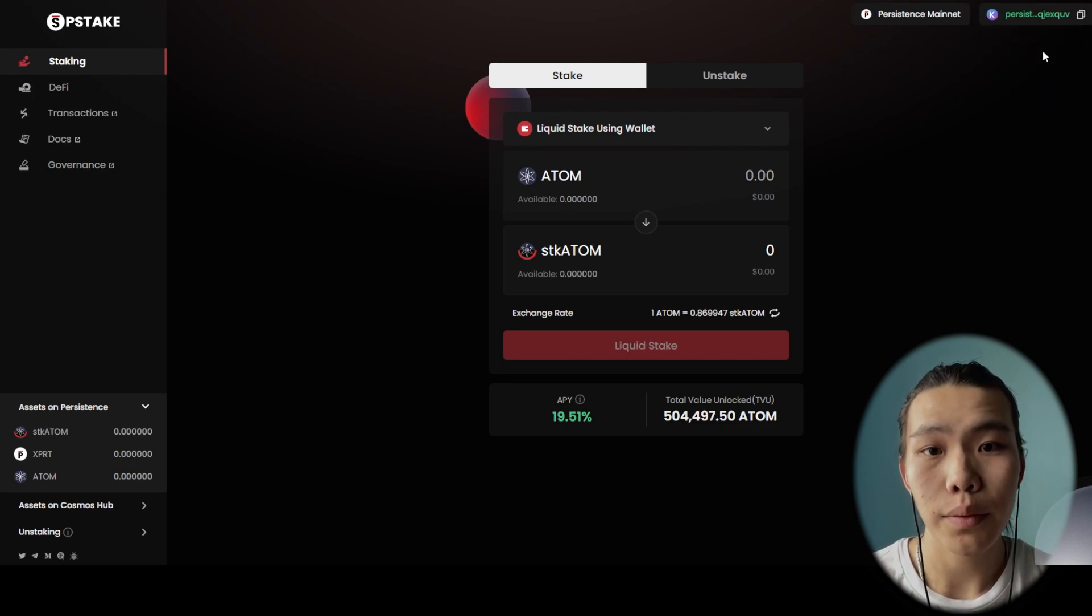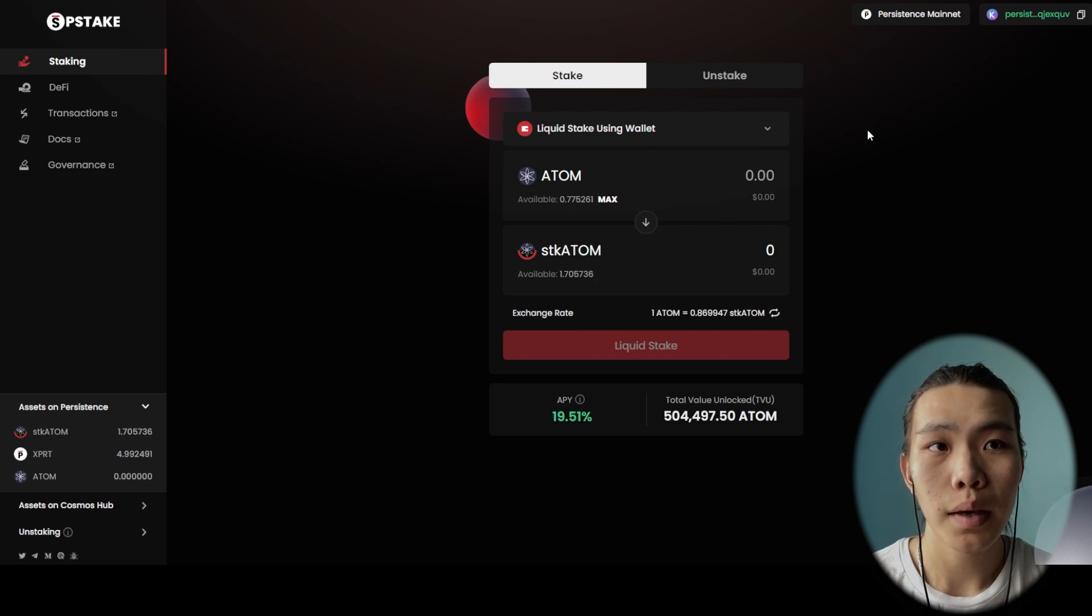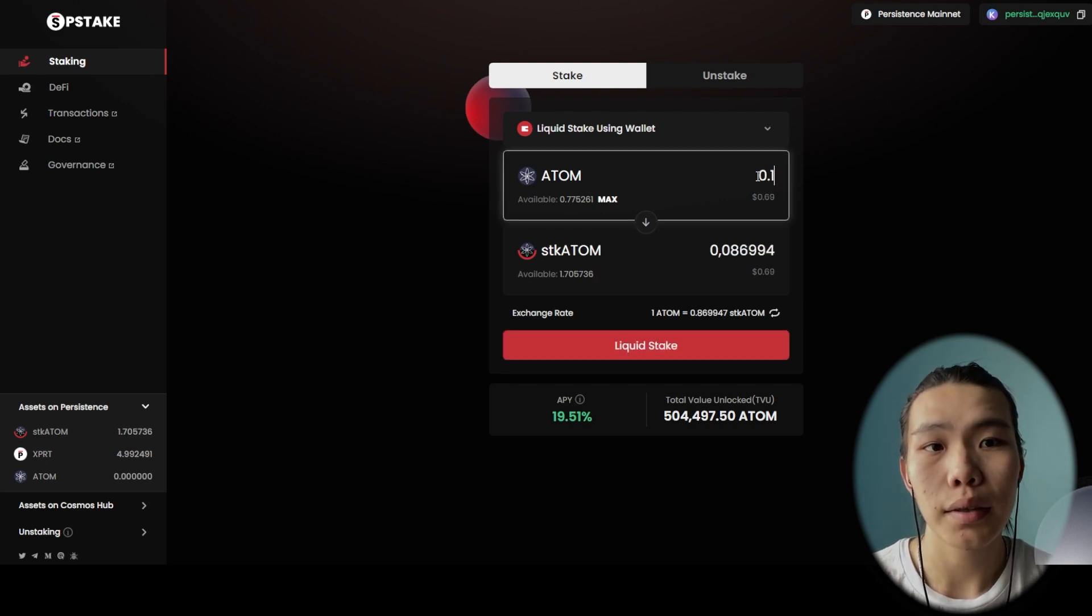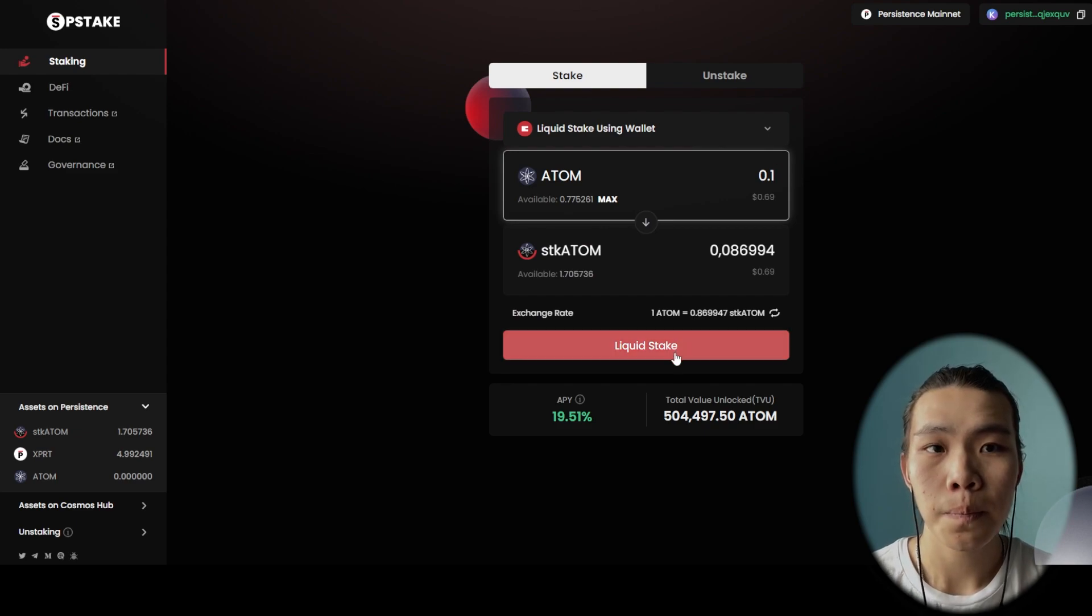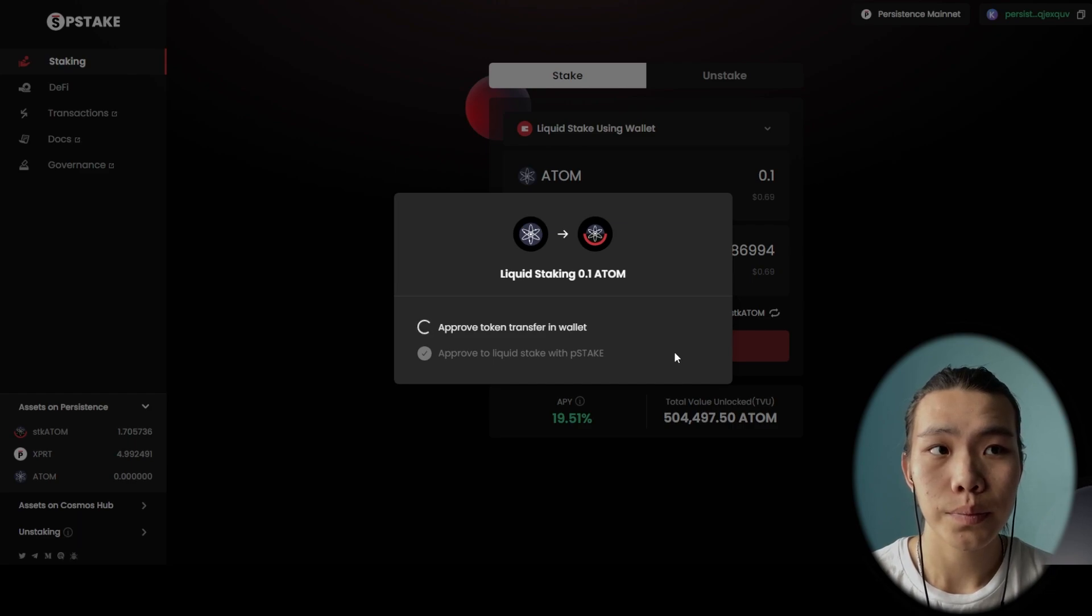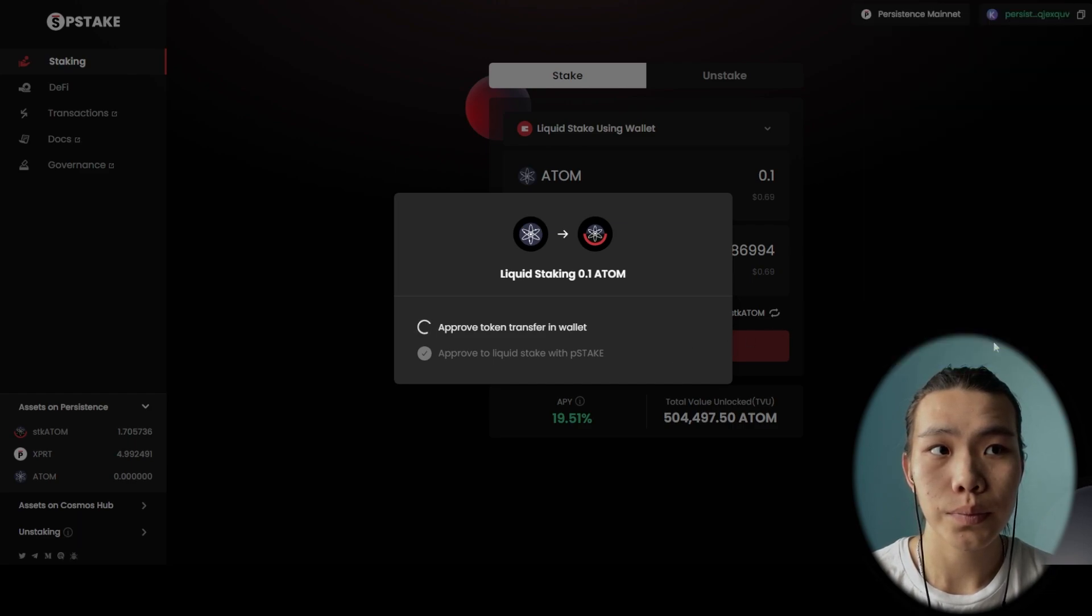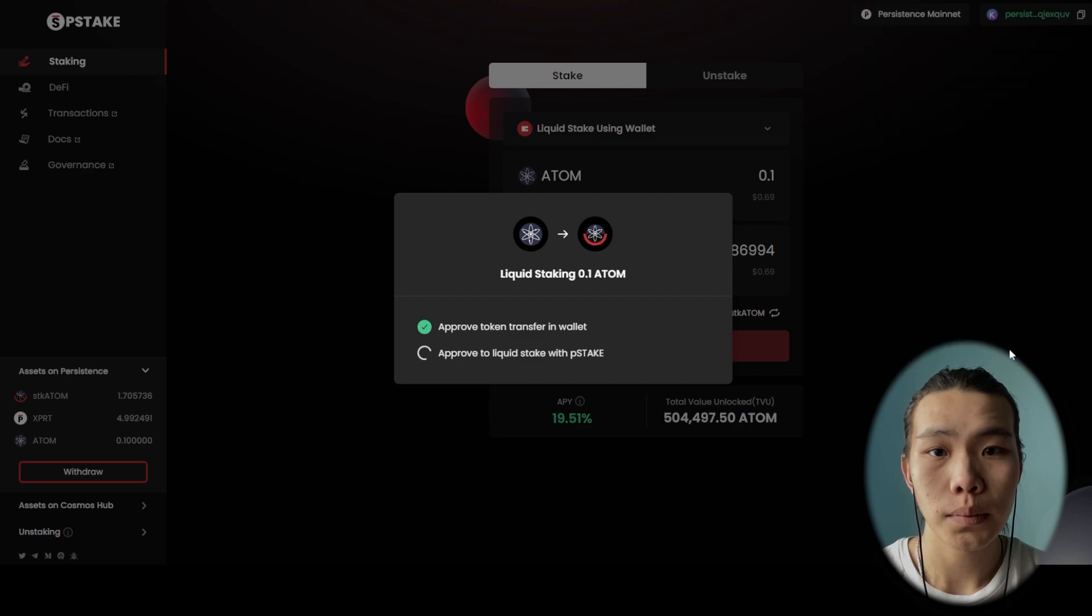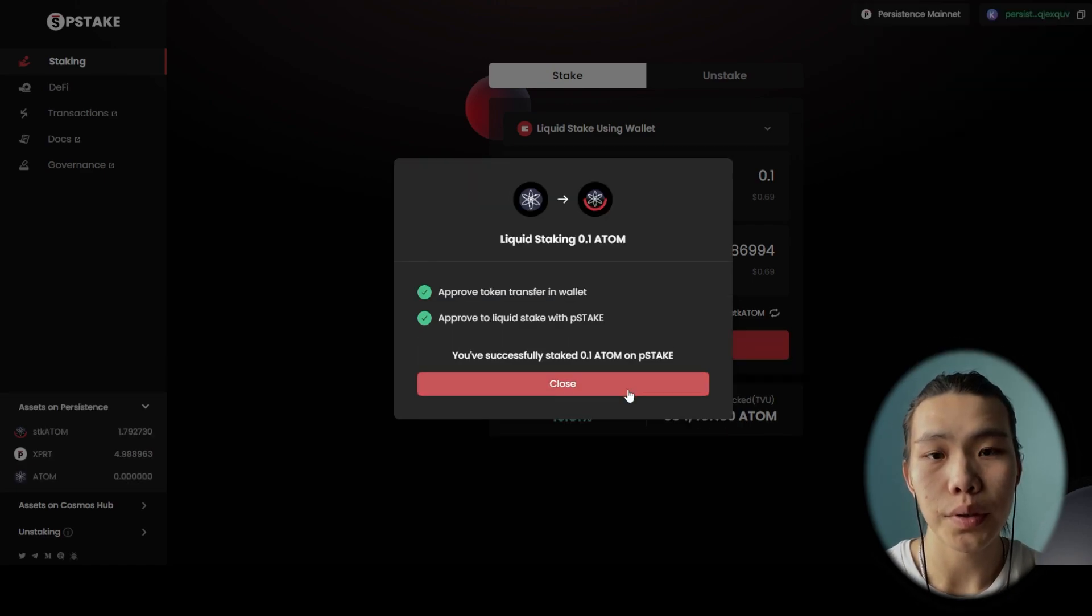And now you have two options. You can liquid stake by using your wallet. You just need to enter the amount of ATOM you want to stake and click liquid stake. All you need to do is confirm the transactions. Done, and you can close the window.